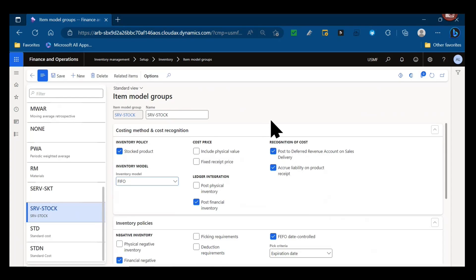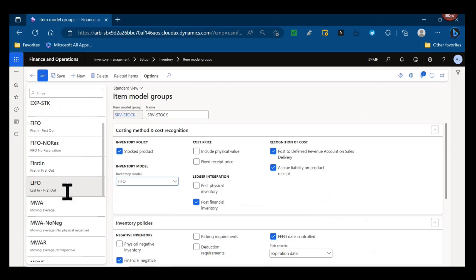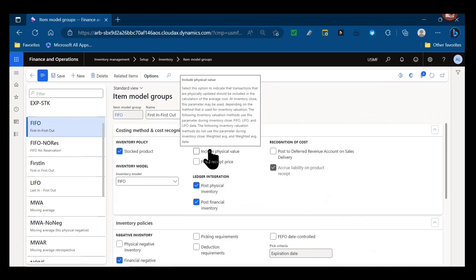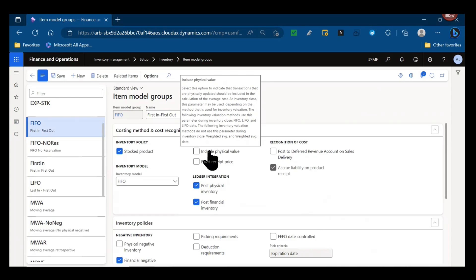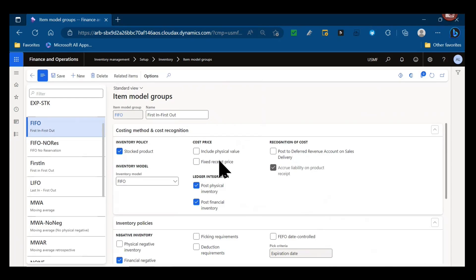Then, do you want to include the physical value of the product? So do you actually want to indicate in your transactions when they're physically updated, do you want to include that in the calculation of an average cost? So at inventory closing this would occur. This is only used in certain types of inventory costing methods - FIFO, LIFO, and LIFO date. If you're using weighted average, weighted average date, you wouldn't have this updated. If you're using standard costs, you wouldn't necessarily need that selected.